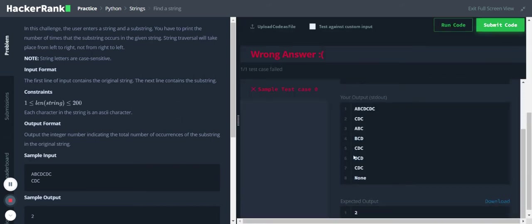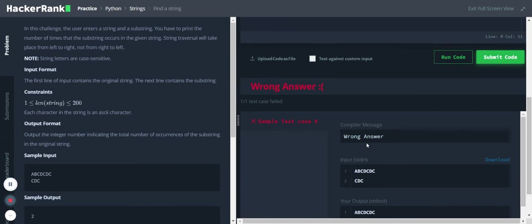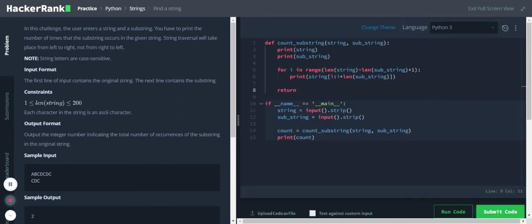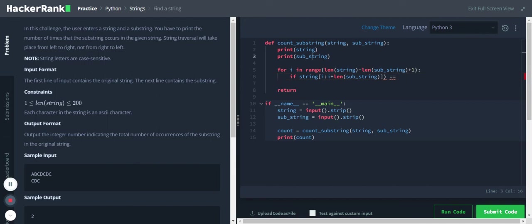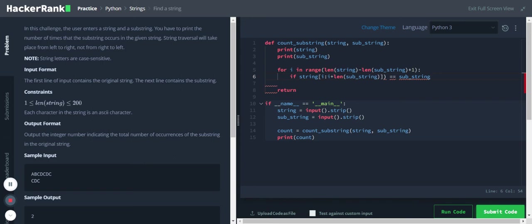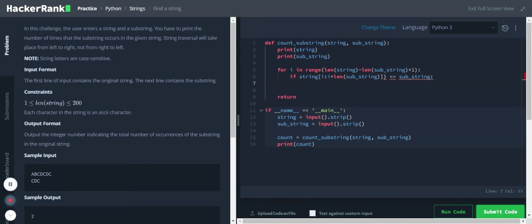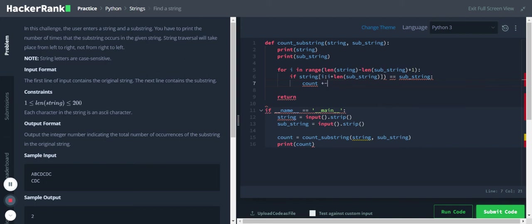So again, let's run the code. Okay, now it is easy to compare these two values. So I'll just use an if condition: if string of i till i plus three is equal to substring, then count plus equal to one.